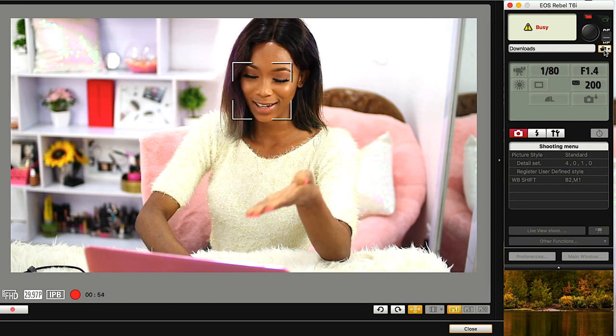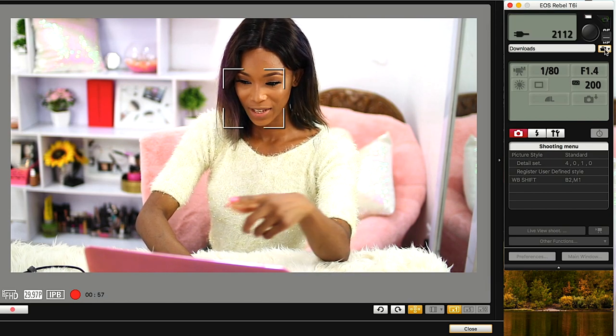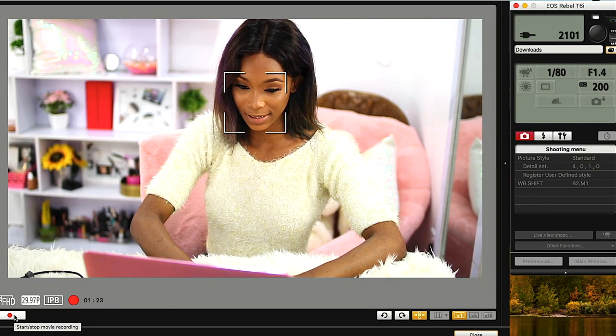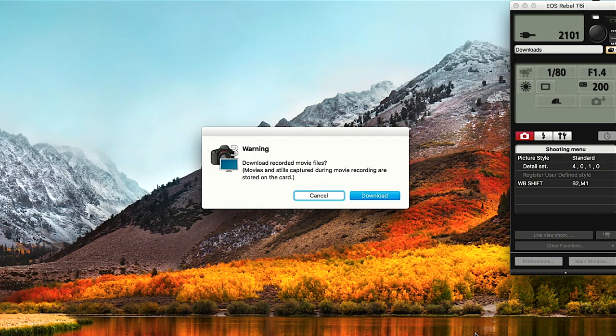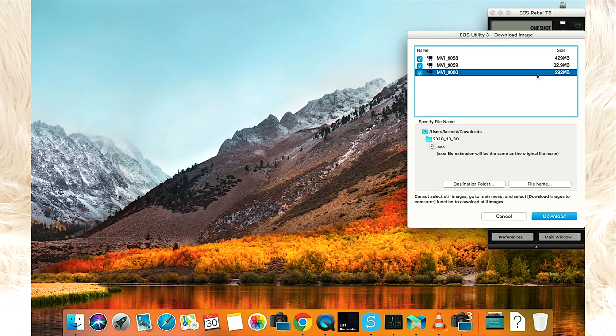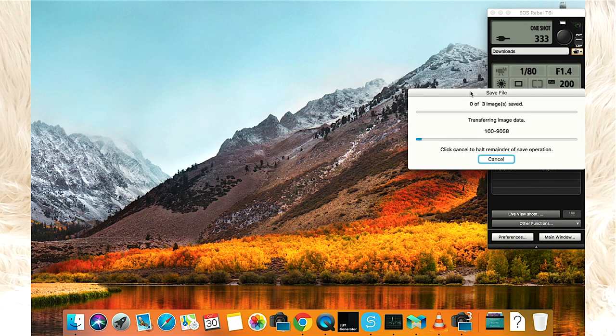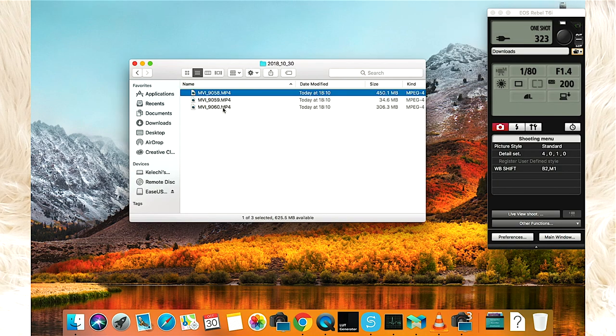I can also choose where I want the files to be stored after recording — I can click right here, though obviously I can't do that while already recording. But once you click it, it will show you the folder where you want the clips or footage to be stored. Once you're done recording, hit the stop button right here and it immediately stops. When you close it, it asks if you want to download the file. You can download the files directly onto your desktop or computer, wherever you want to store them, and then start editing right away.